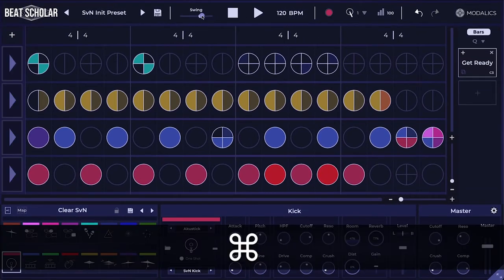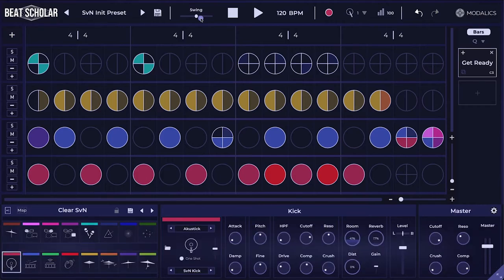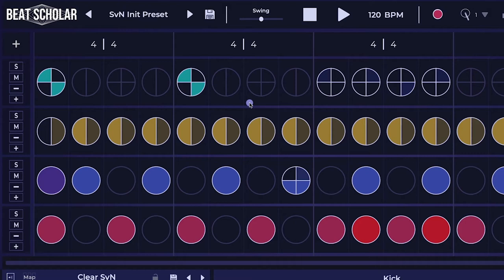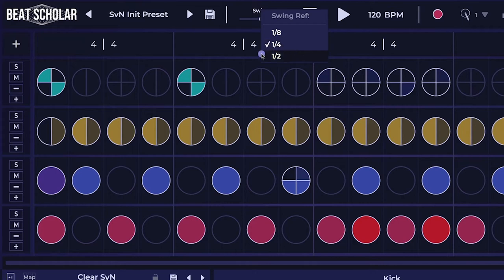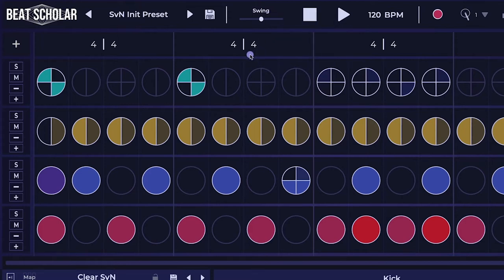This is one way of working with swing, but we also have a lot of swing references. What it means is that swing is calculated based on a specific time length. The default setting is a quarter note — I'm just right-clicking the swing area to get this menu. Quarter note means that the quarter notes will stay steady, but the beats will swing according to your swing setting.